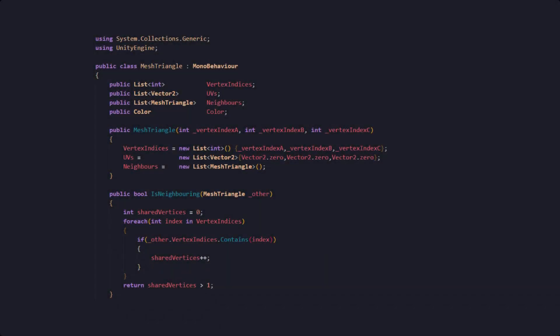Of course, as always, we are going to start with a base class which will be our MeshTriangle. This name might sound familiar as I have used it for my mesh cutting as well. This class will consist of a list of the vertex indices that build our triangle points, as well as the UVs, the neighbors, and the color, because we are later coloring our planet per mesh triangle. We are also going to need a constructor and a function that will allow us to check if our mesh triangle is neighboring another one, which we are doing by checking if they share more than one vertex.